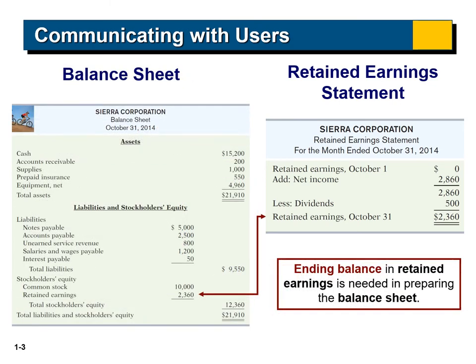The balance sheet is prepared at a specific point in time. In the balance sheet we list all assets in the first part, and in the second part we list all liabilities and stockholders' equity, which are claimed against assets. The balance sheet proves the basic accounting equation: assets equal liabilities plus stockholders' equity.